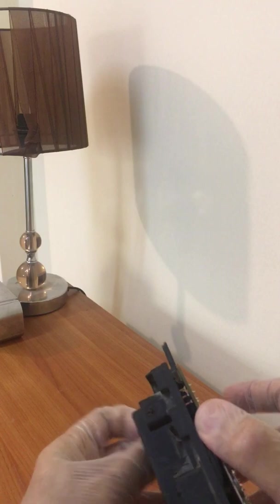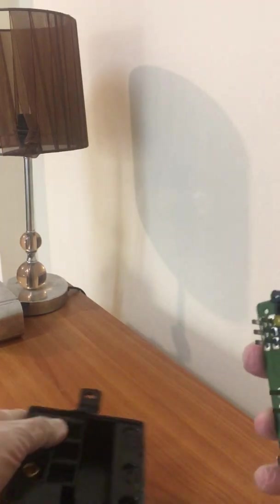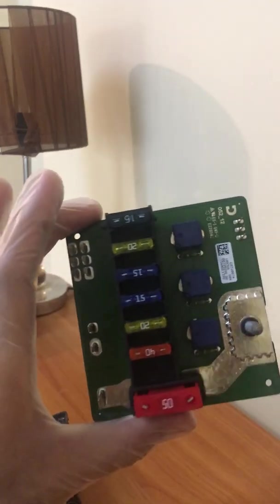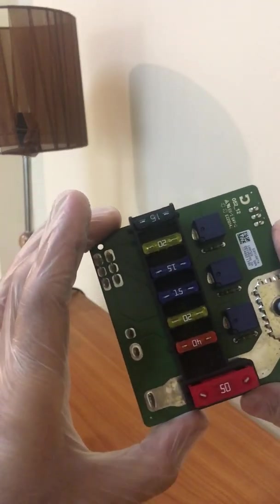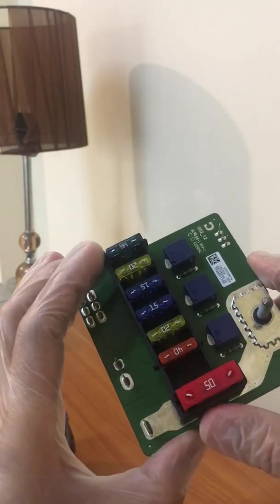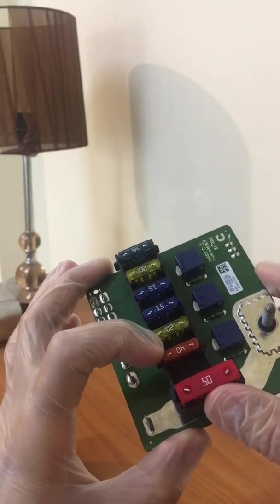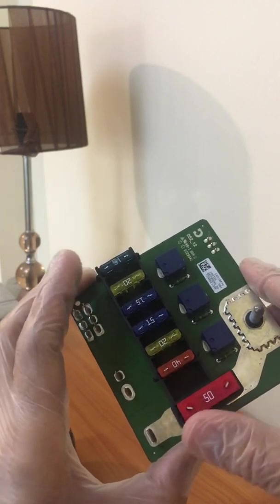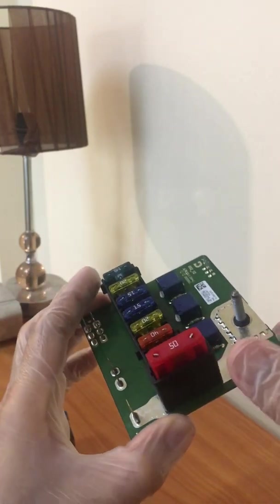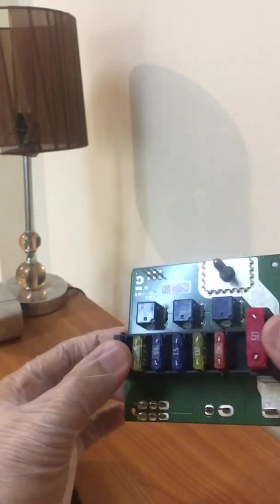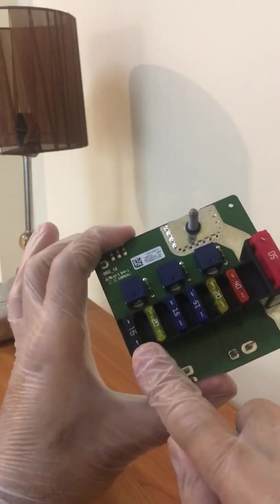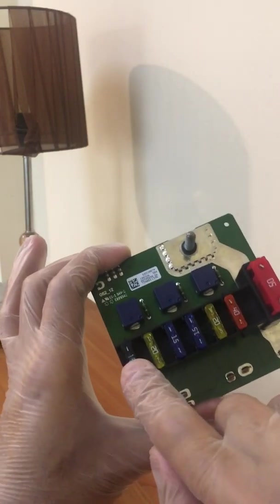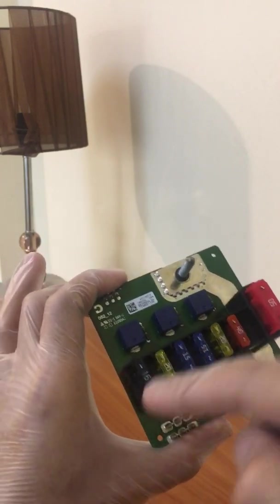You see this - this is the power distribution module which when I saw I was really surprised. I did not expect these fuses inside, which are normal fuses available in the market. I'm not an expert anyways. When I checked the fuses I found the last one to be blown out. I have already changed it.